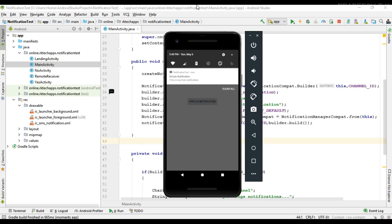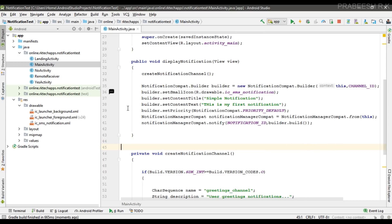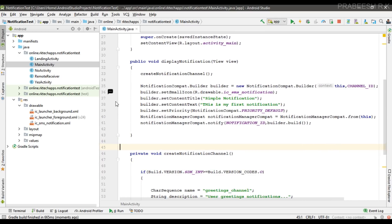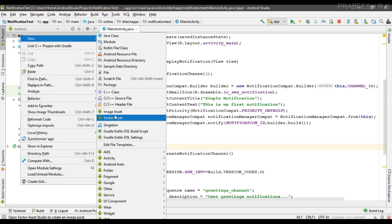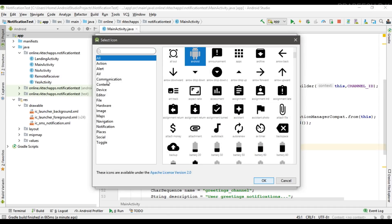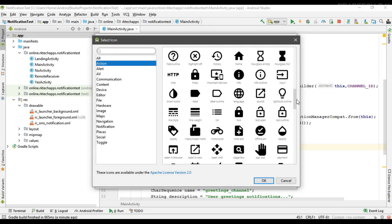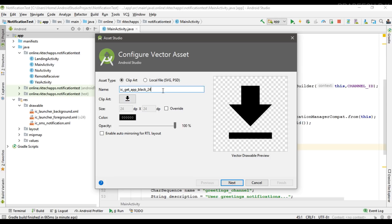Now we are going to place a progress bar on this notification and display the progress of a background operation on it. First, I'm going to modify the notification icon. We are going to mimic a download operation, so we need a download icon. I'm going to add a vector asset — here we have a download icon.